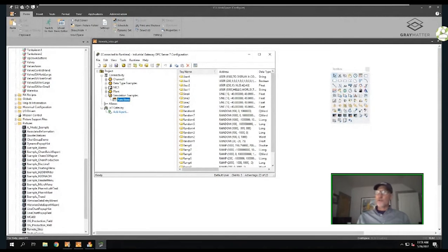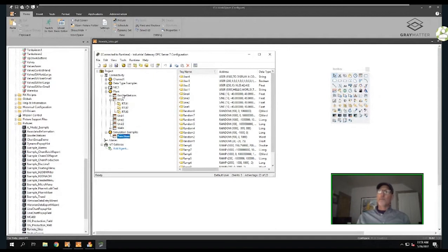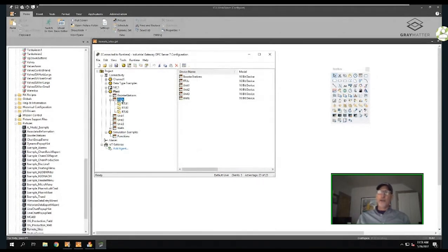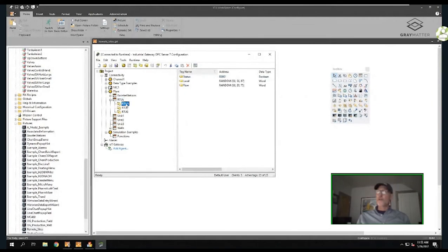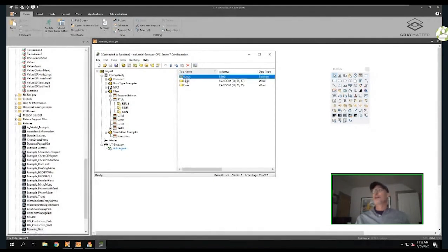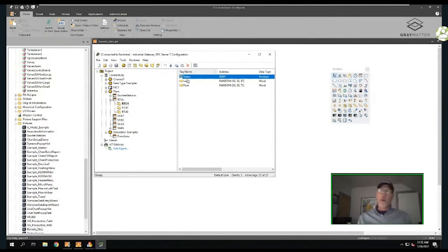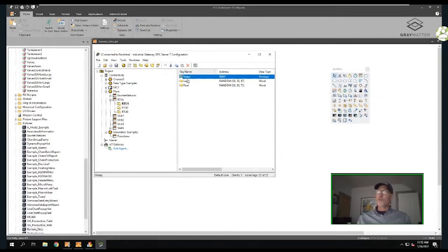I'll also show you how to do the same thing using the concept of modeling. In this particular project, I have a plant, and within my plant I have remotes - RTUs - and within my RTUs I have instances. I have three instances, and within those instances you'll see process variables that my RTU might have. Here I have a simple example with three process variables, but a controller or RTU may have hundreds or even thousands.